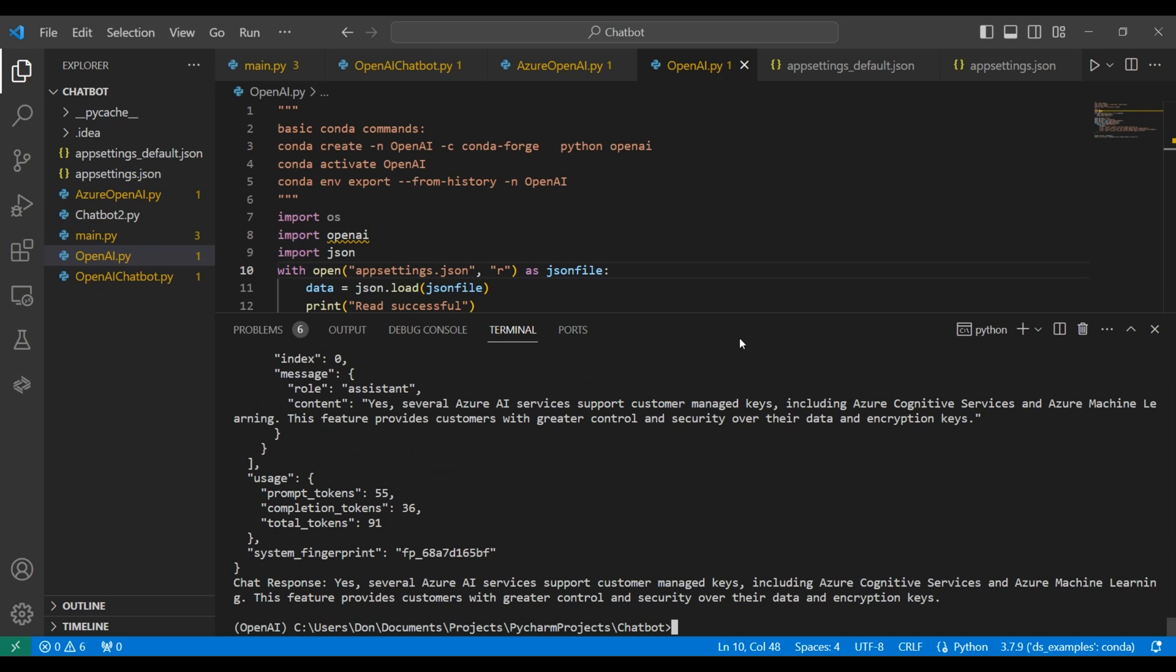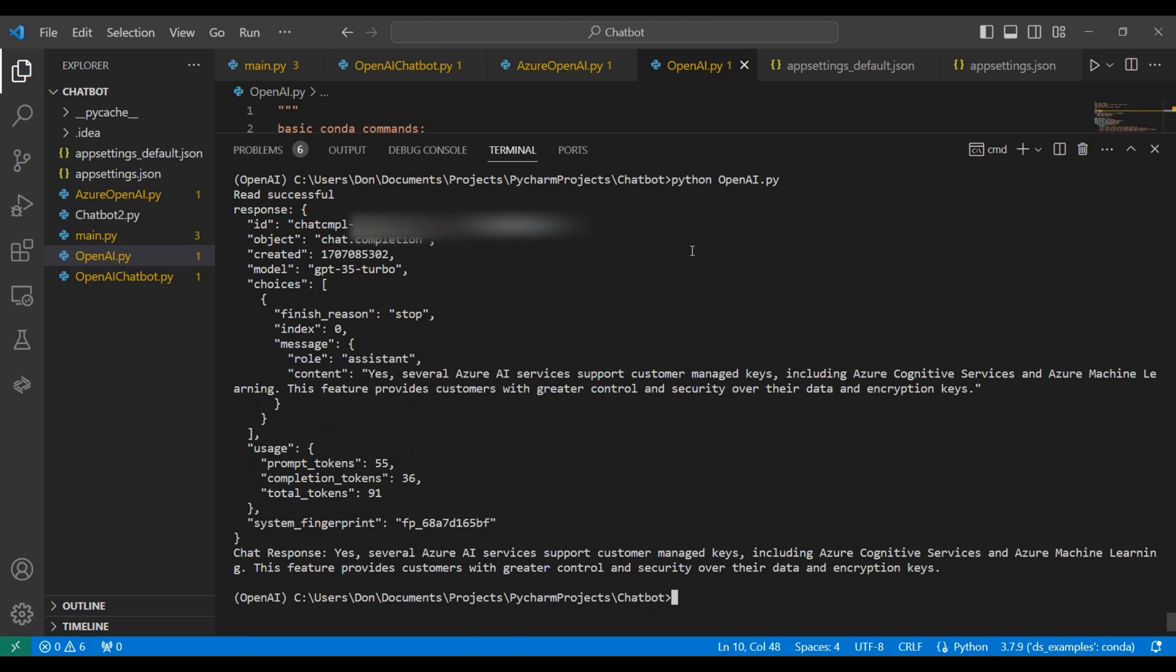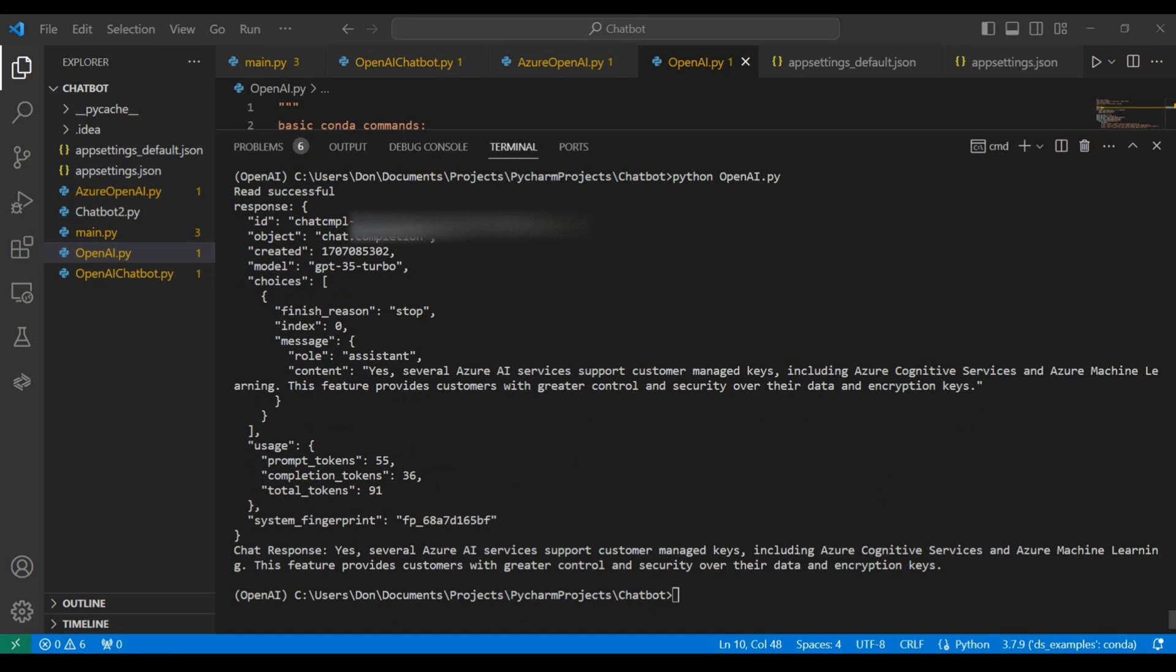And here's the response. You can see the entire response at the top, along with the response message at the bottom. In the response metadata up above, you can see some key variables here. You can see the creation, the model that was used, even some usage like the prompt tokens that were used. This would be useful for debugging.